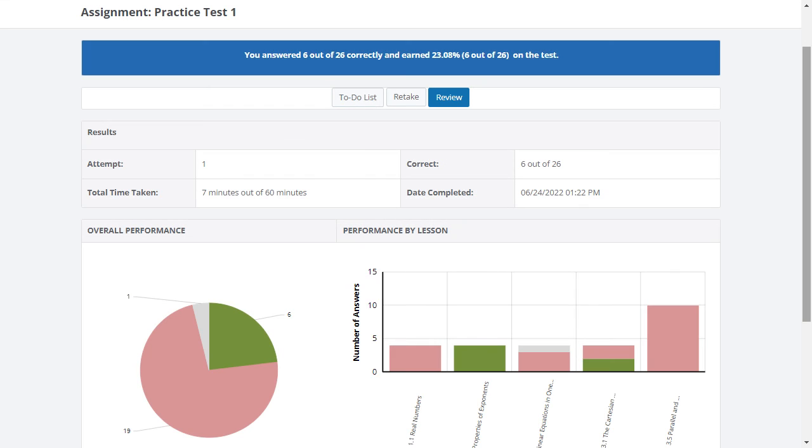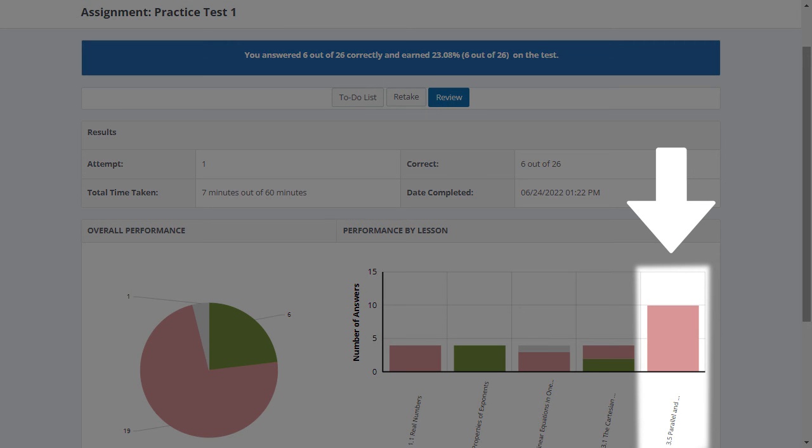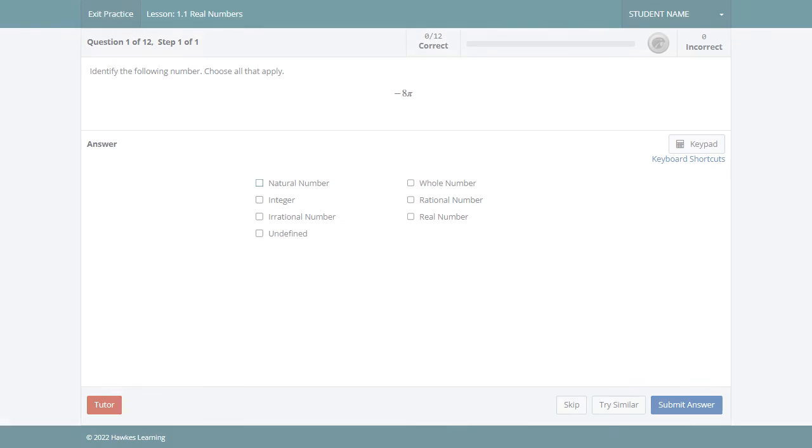Your results will identify any lessons where you could benefit from more practice. Select a lesson from the review page for a customized, just-in-time practice and remediation session.